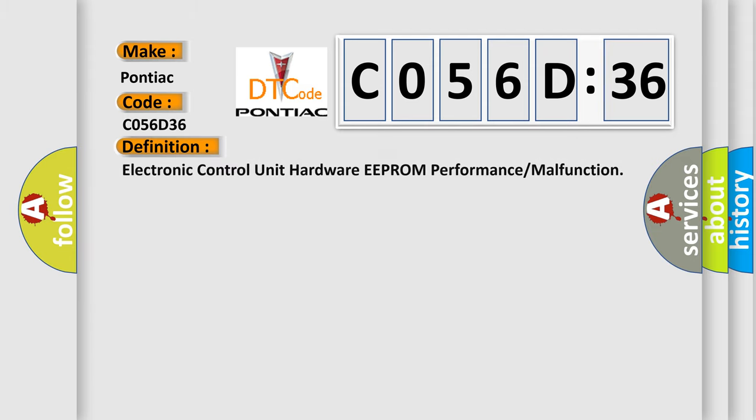The basic definition is electronic control unit hardware EEPROM performance or malfunction.